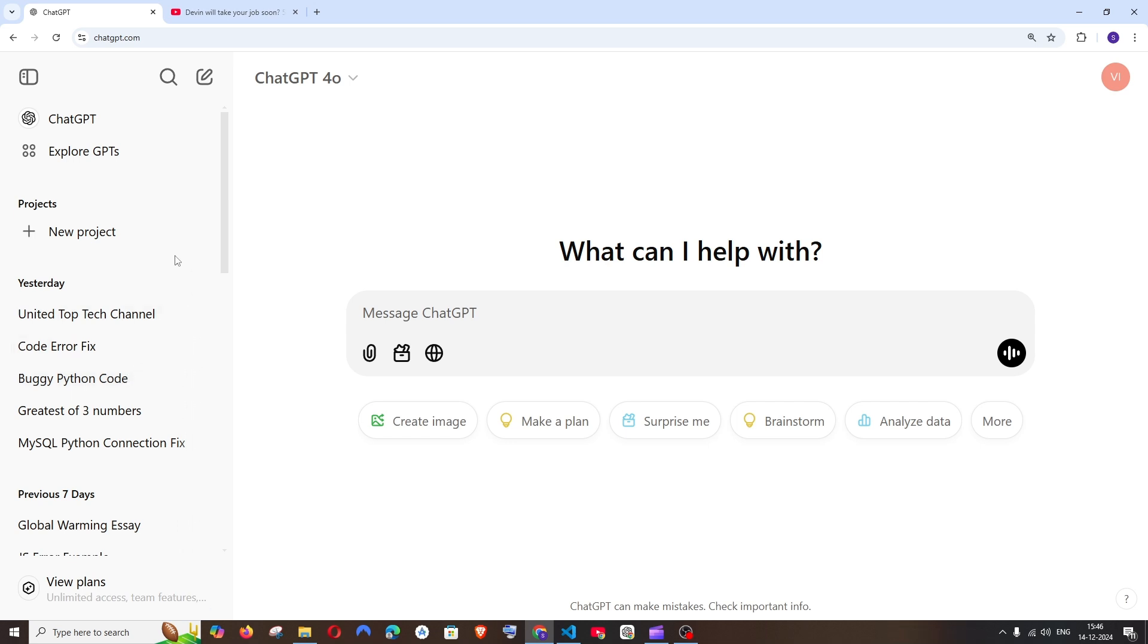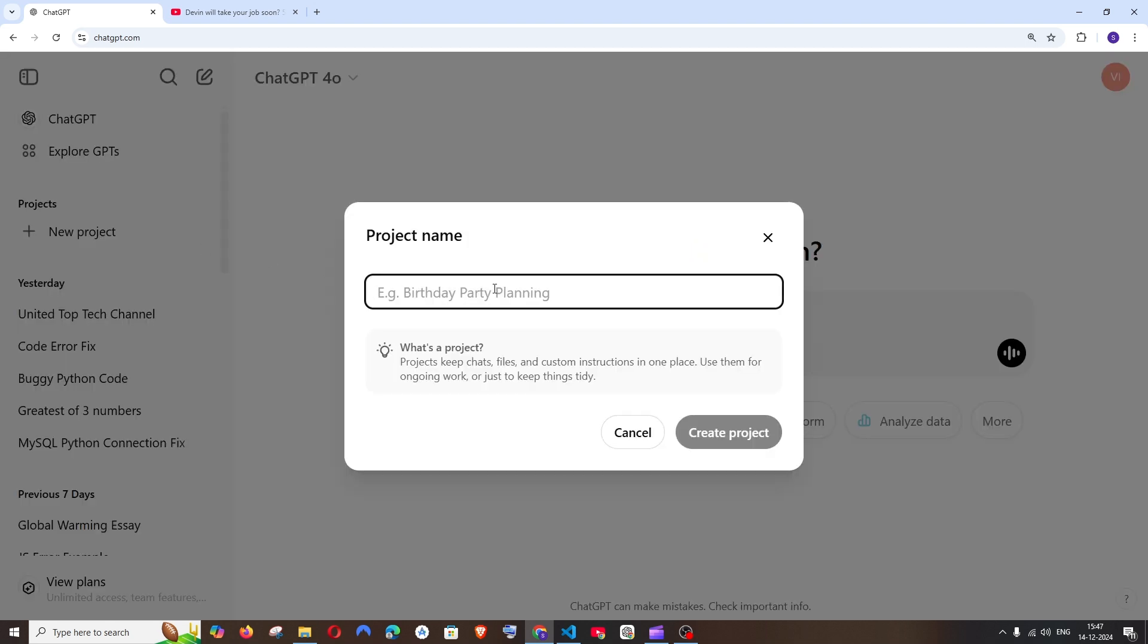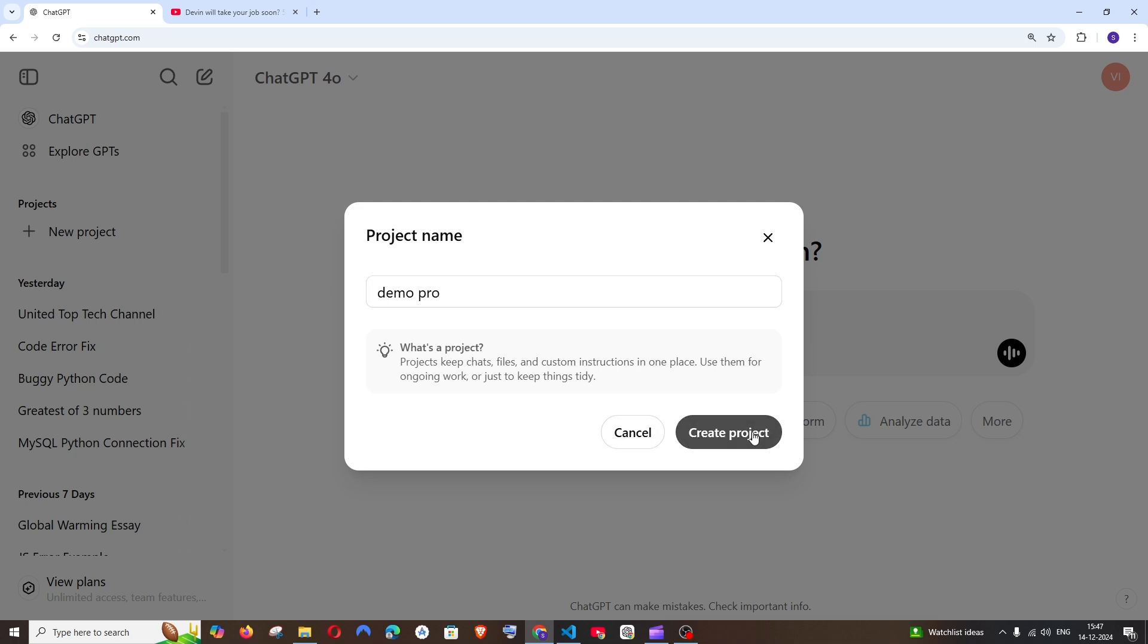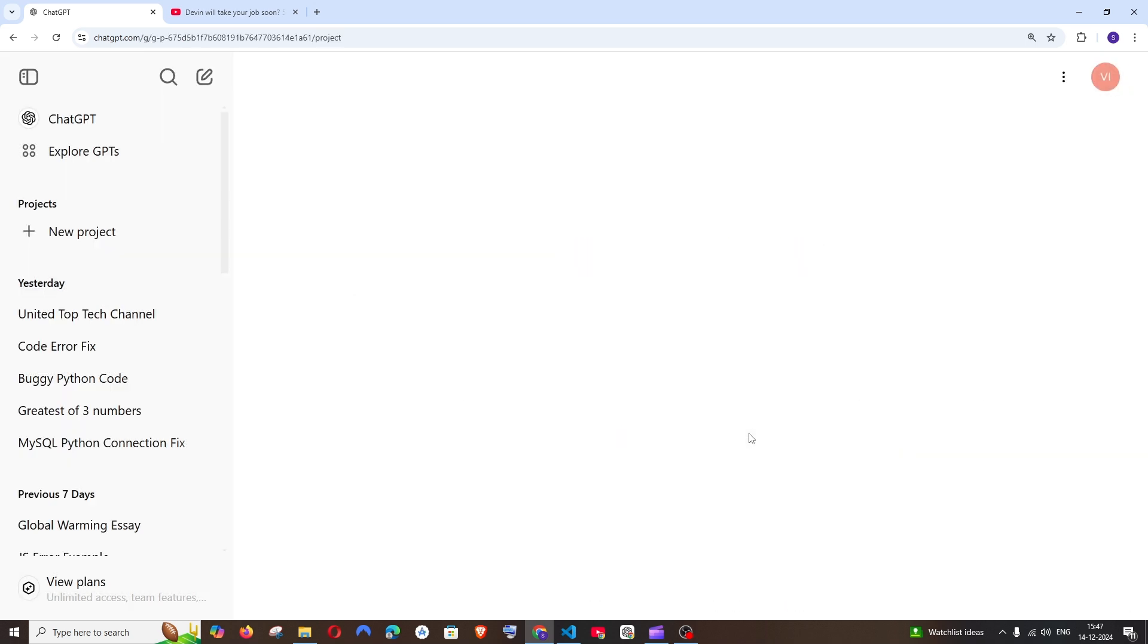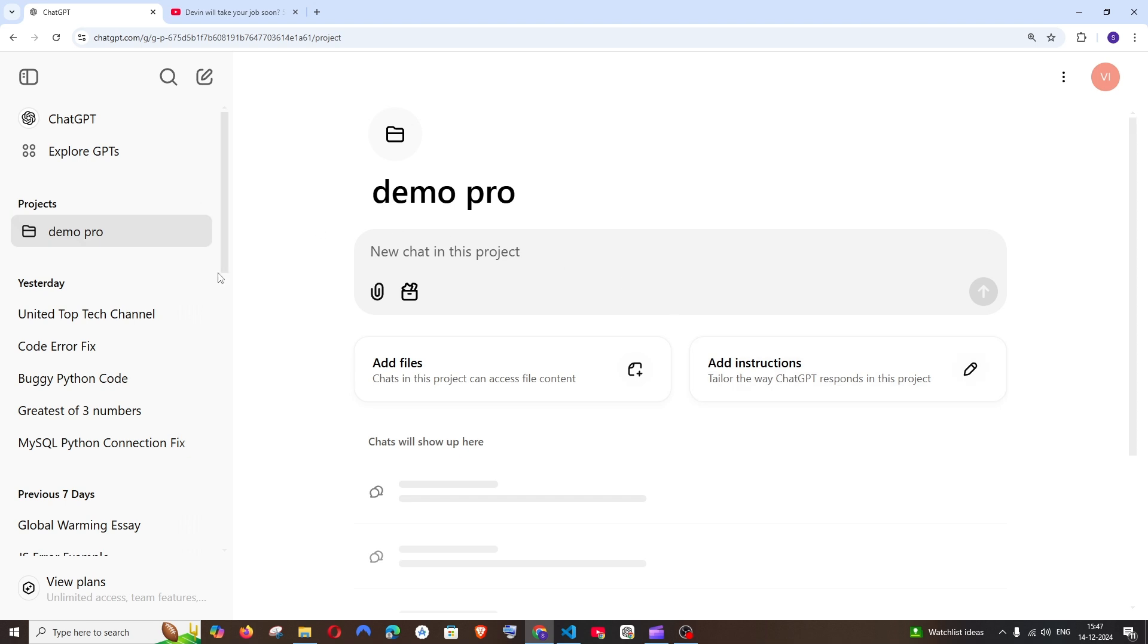First, let me start by creating a new project. I'll click this and name it Demo Project, then click Create Project. I'll get this folder-like icon over here.